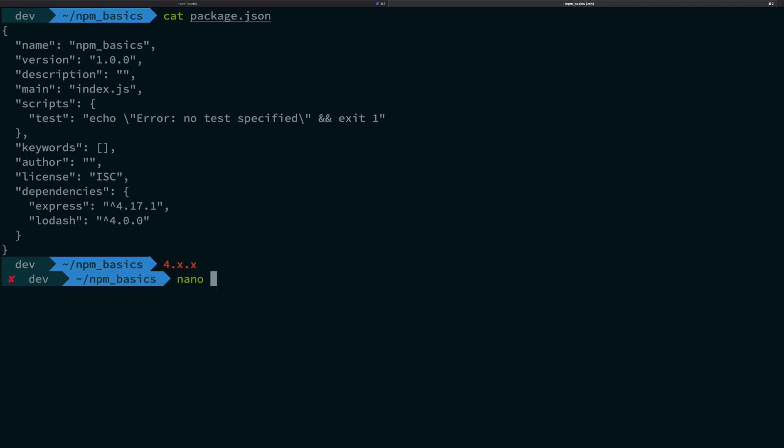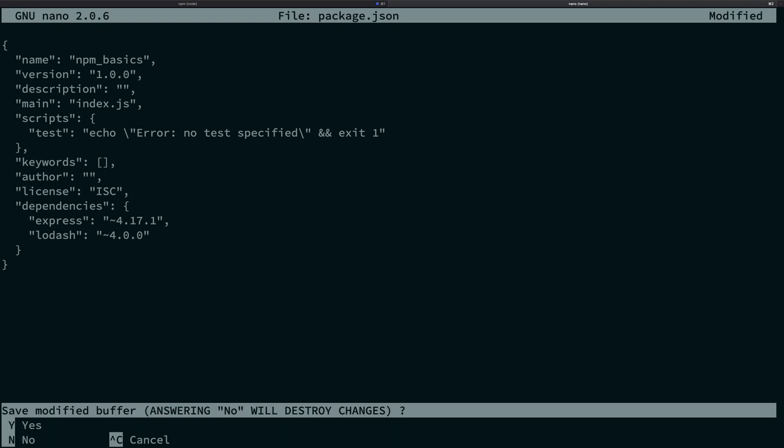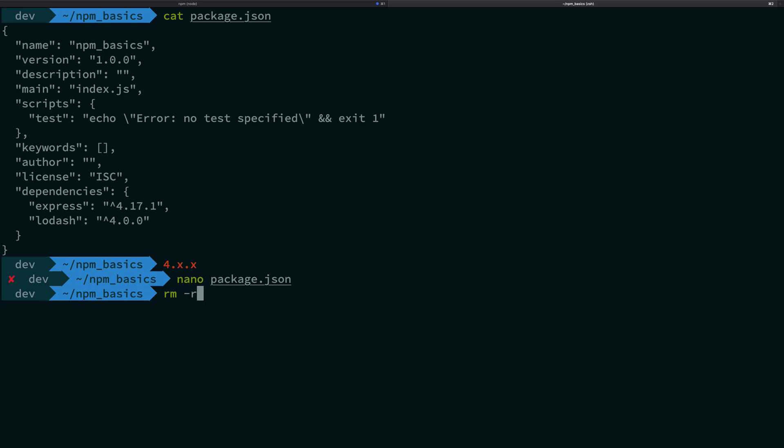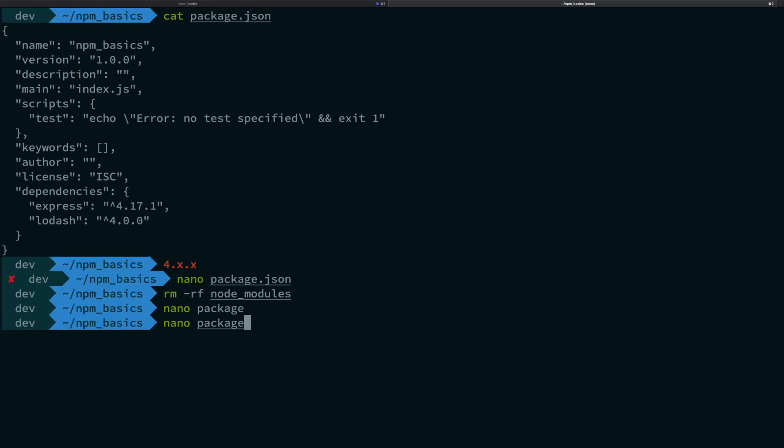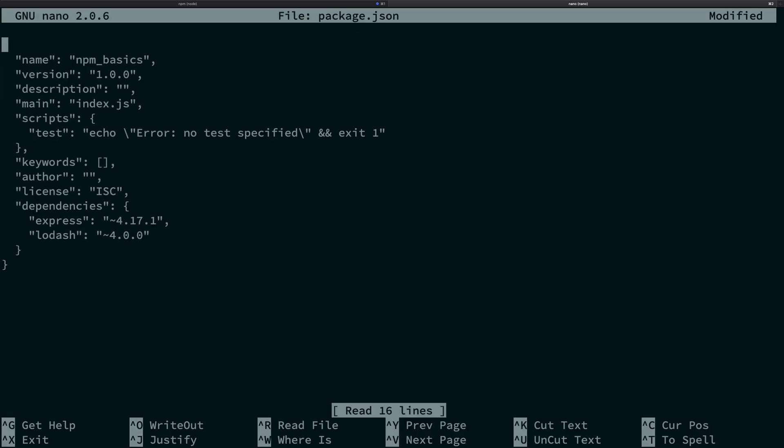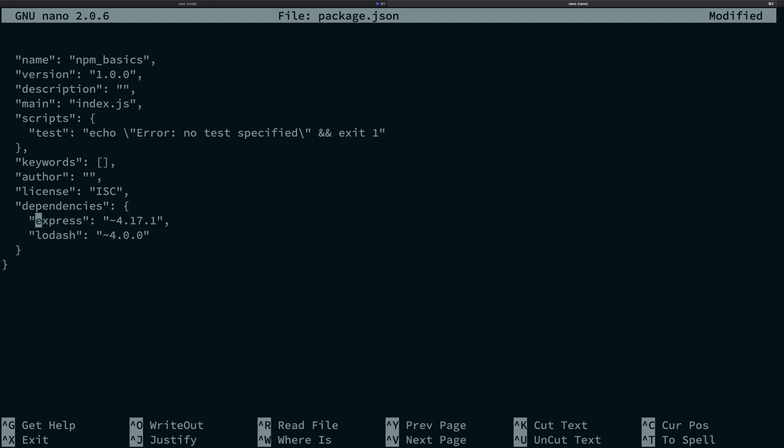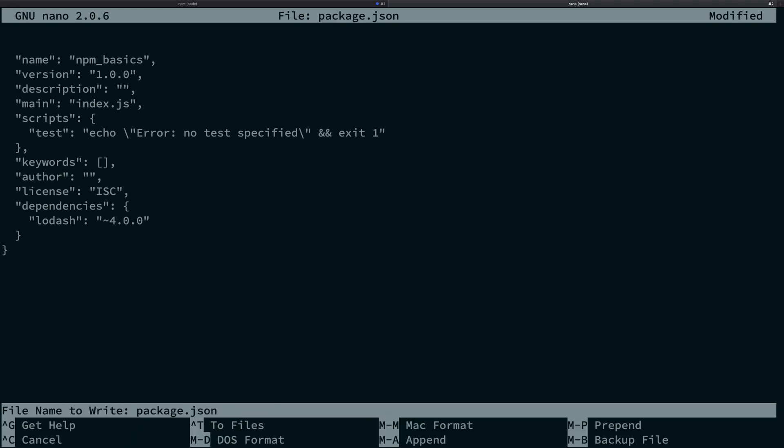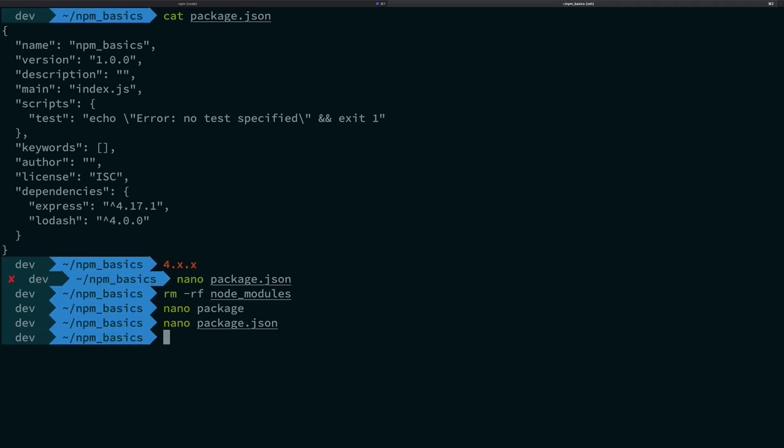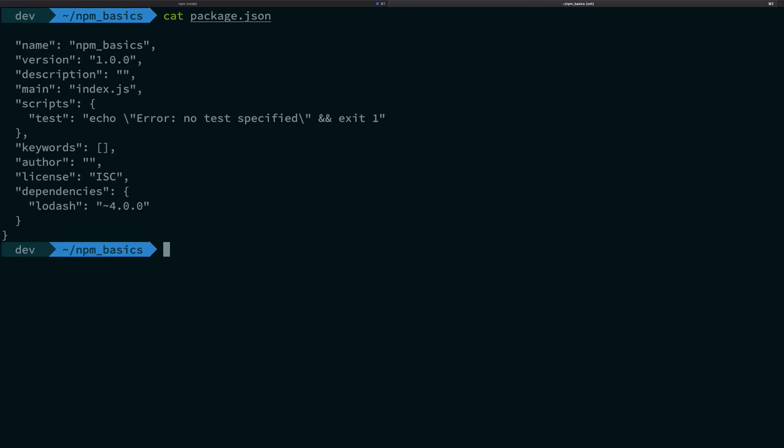If you change this caret symbol to a tilde symbol that is like this, things get interesting. So let me just go ahead and remove node modules now and let me just remove express as well because express is a dirty package. It brings in a lot of packages with it. So if you see now you're gonna see we have just lodash but now with this tilde symbol instead of caret.